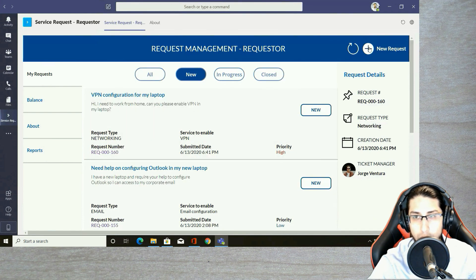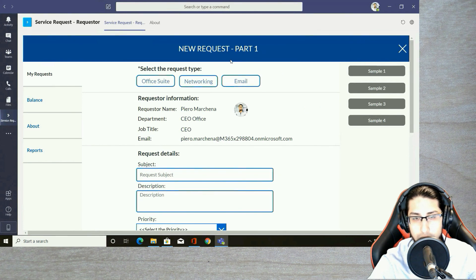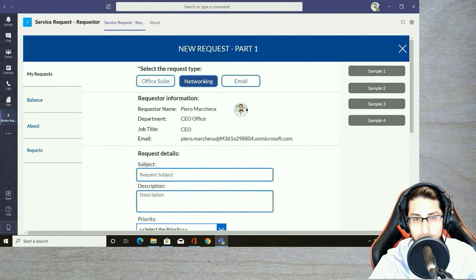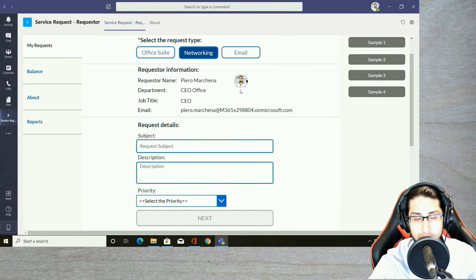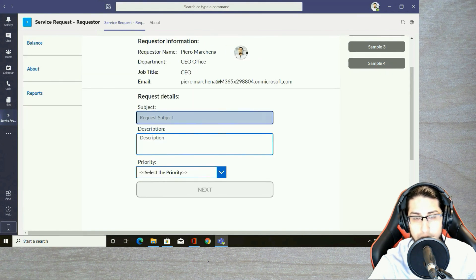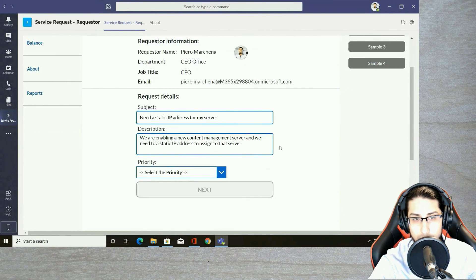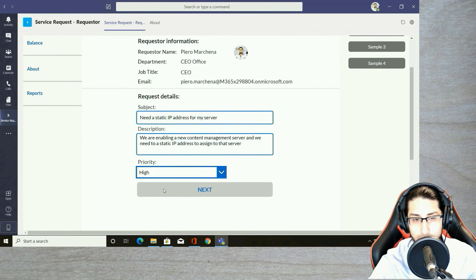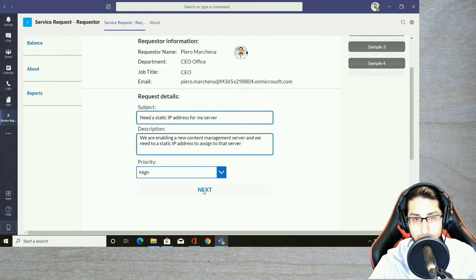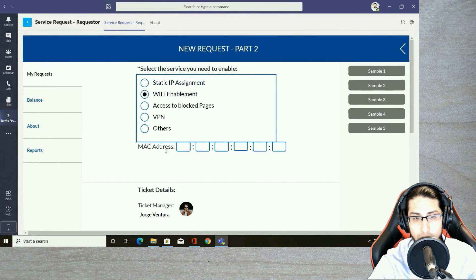Let's create a new request. The first thing I need to select is the request type or category. We can select networking, email, or office suite — I am selecting networking. Here you can see the requester information automatically populated from the app, along with the information I need to fill in. Let's populate the subject and description as a sample and select the priority, then click Next.